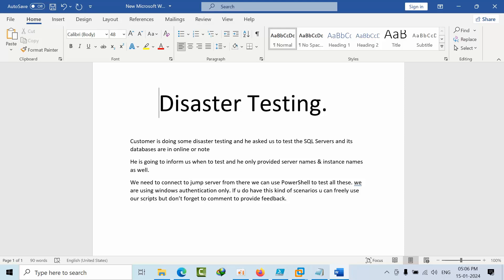Hello friends, today I'm going to show you a real-time DBA task which I faced in my shift. One of my customers is performing disaster recovery at the infrastructure level. Once the disaster recovery is completed, we need to check if the SQL servers are online and the databases came online. Once they are up, we are allowed to enable the monitoring tools — otherwise so many disturbance tickets will get generated.